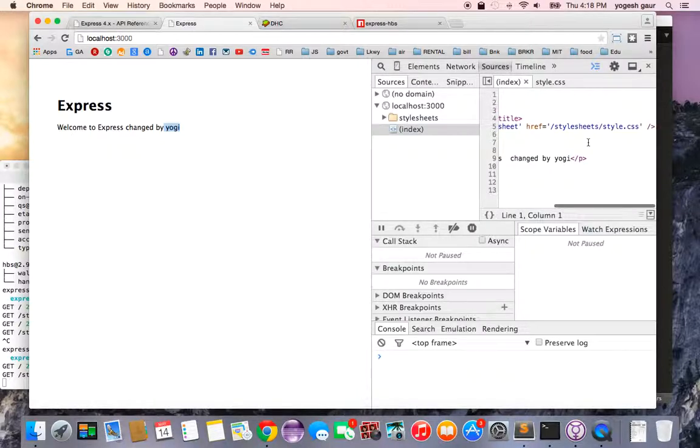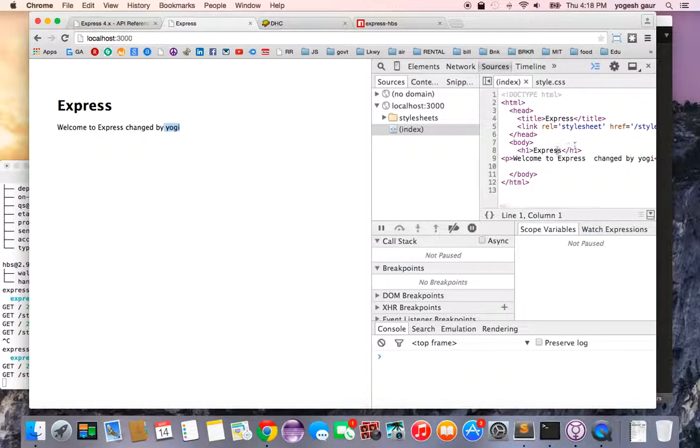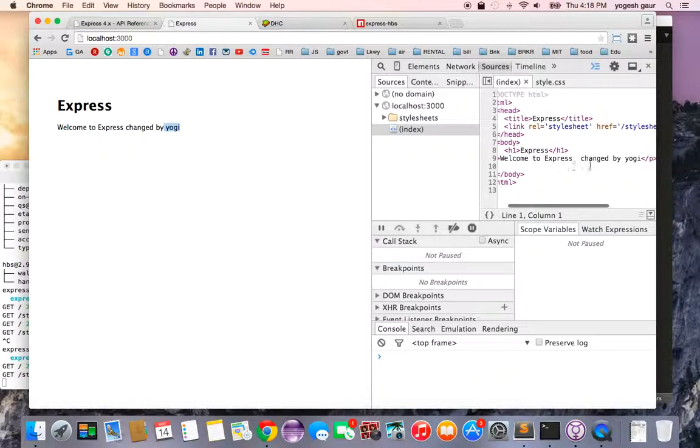Once you restart it, you can see it shows up as 'yogi', which is great. The title is also set up for Express, and the HTML is rendered properly.